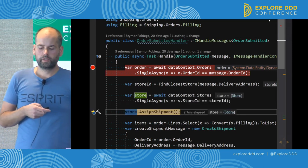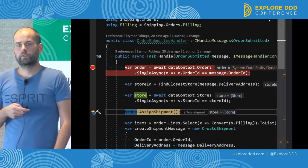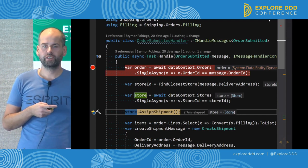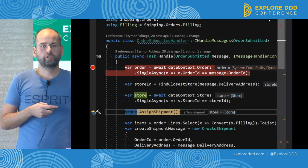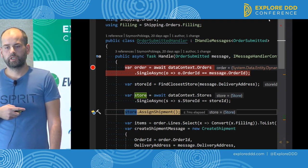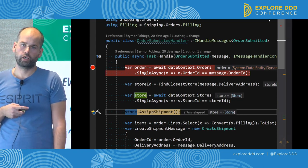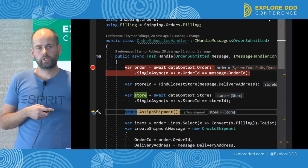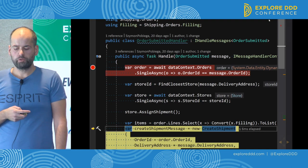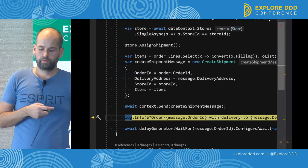We execute a business logic method on that aggregate called assign shipment. Because it's an aggregate, we cannot modify anything else here — that's our only possibility in that message handler. What we can do is publish a message so that another aggregate can receive it and continue the business process. So we create a create-shipment message and send it.